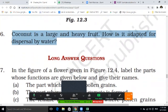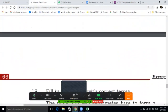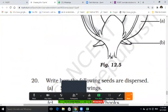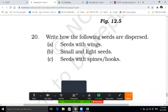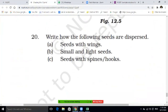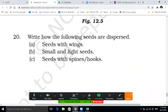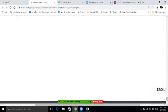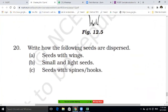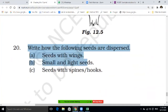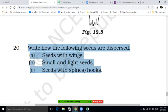Question sixteen: coconut is a large and heavy fruit — how is it adapted for dispersal by water? Question twenty: write how the following seeds are dispersed — seeds with wings, small and light seeds, seeds with spine or hooks.